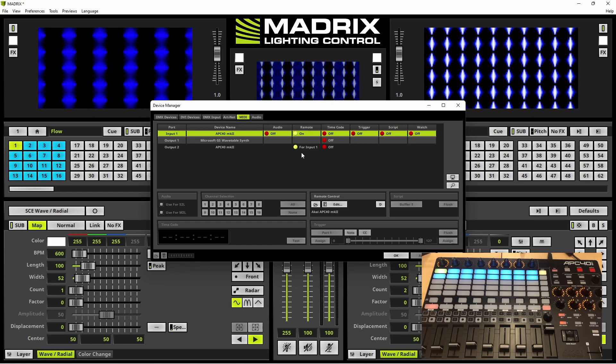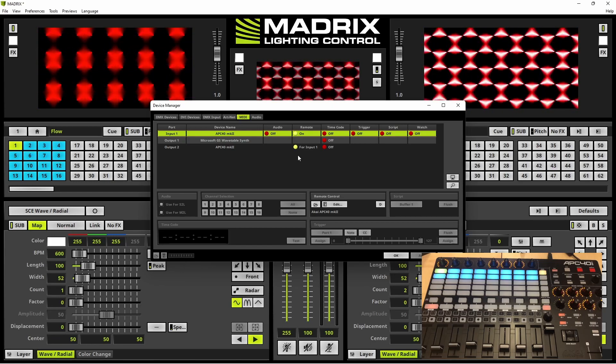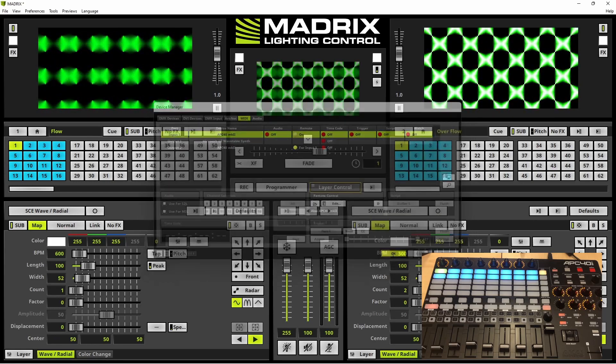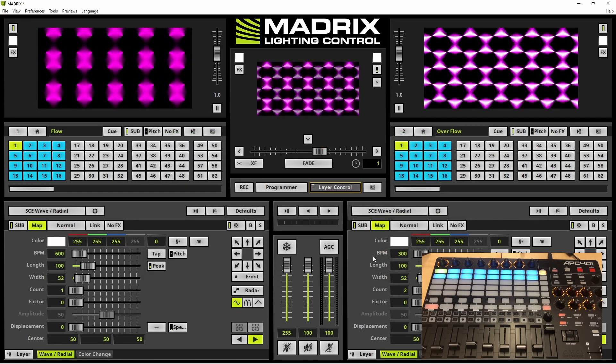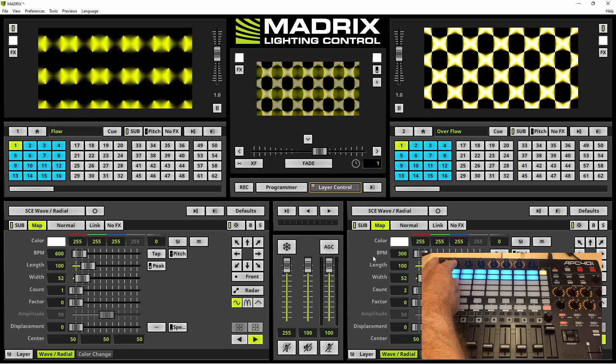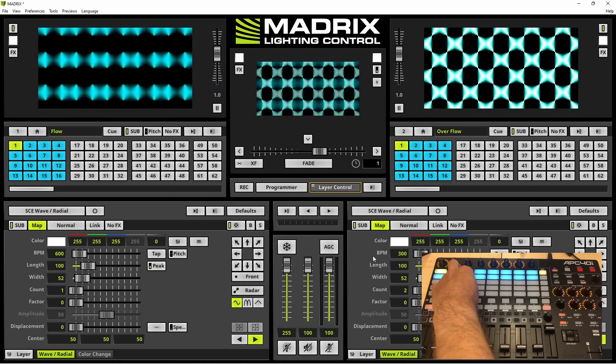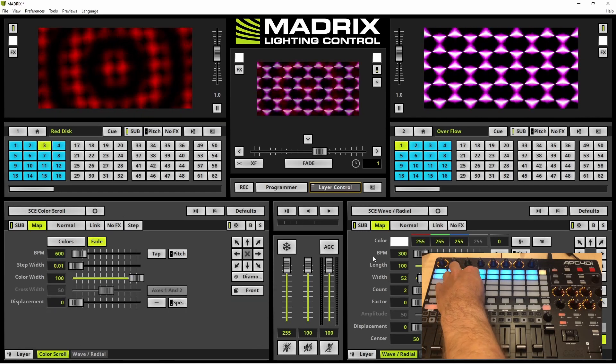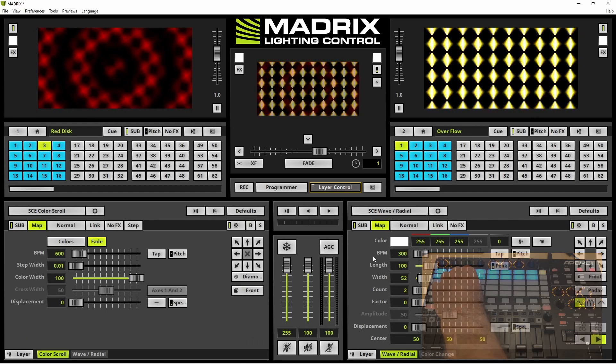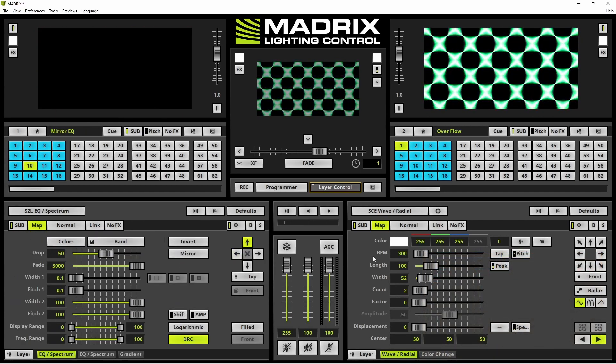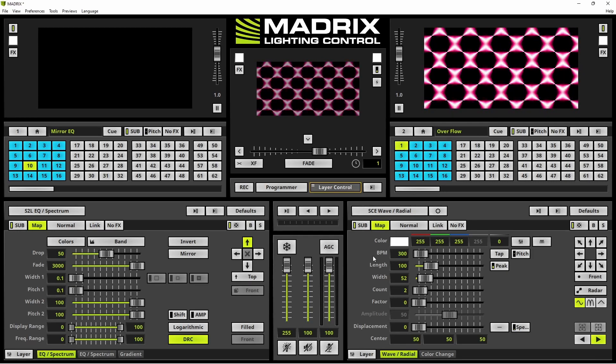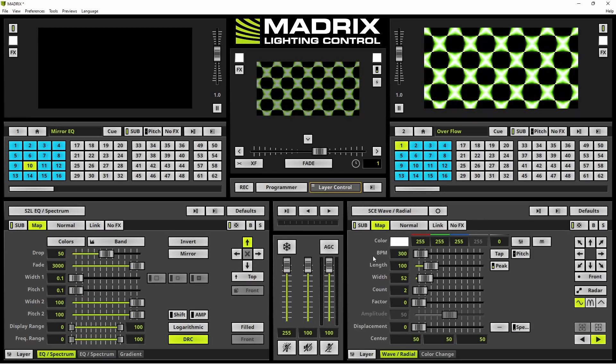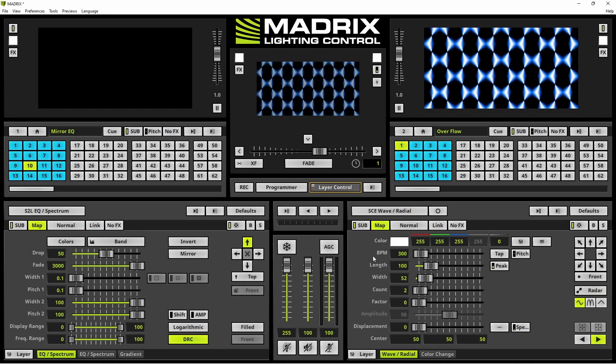We accept the settings with a click at the OK button. As soon as we change a setting at the MIDI controller, the setting will also be changed in Madrix. More about the MIDI mapping of this controller you can learn in the manual of Madrix 5.